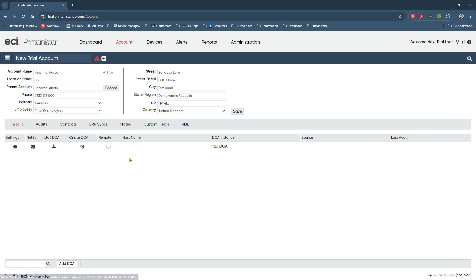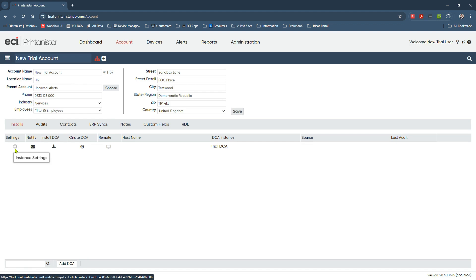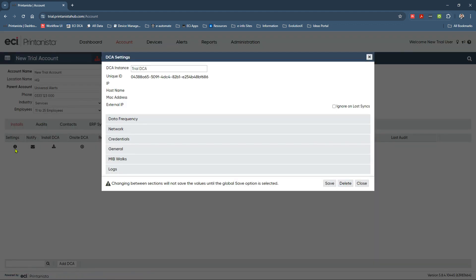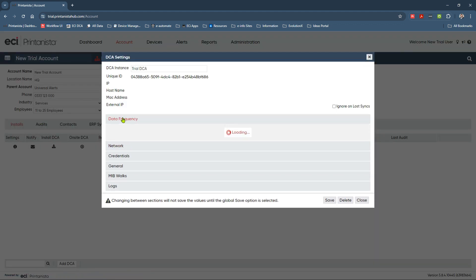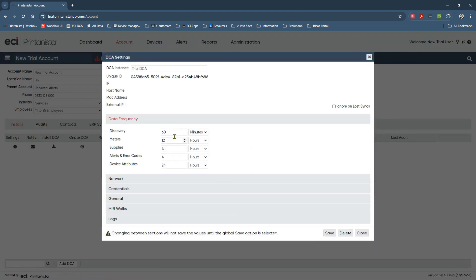On the account section here, we'll have a DCA entry registered against your new trial account that we have created for you, but nothing installed yet. So in order to get up and running, a couple of things that we need to do. The first thing is we'll go into the settings screen on here. And what you can do is before you actually install it, determine how frequently you want the DCA to go out, reach out to your connected devices, pull back new data such as meter supplies, device, and alert attributes.